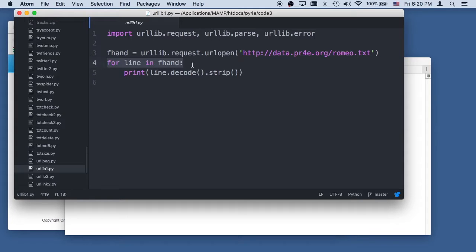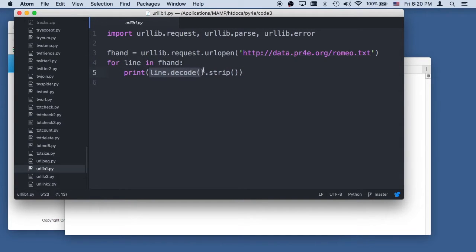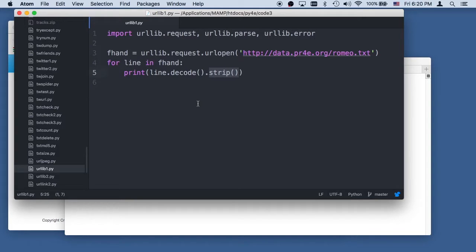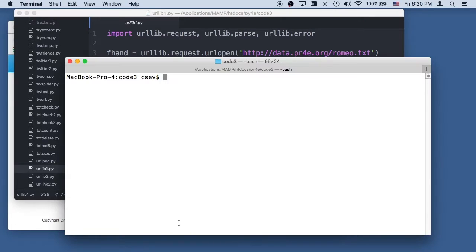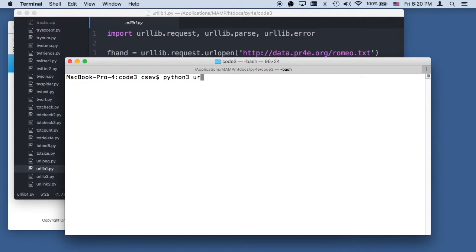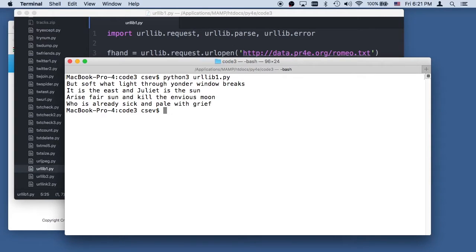That literally is going to read the text line by line. The line does come back as an array of bytes, so we have to do a decode. But then we got a string and then we can do a strip on it. So this is super simple.